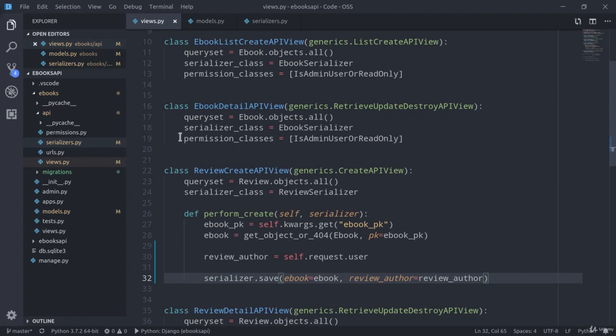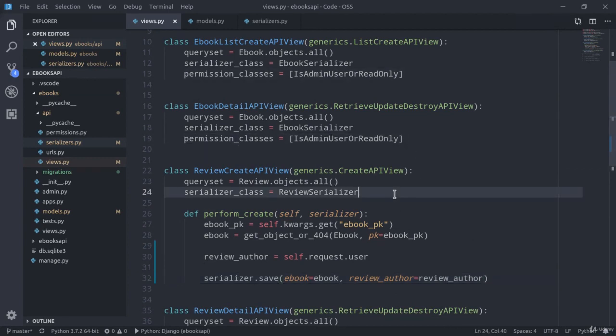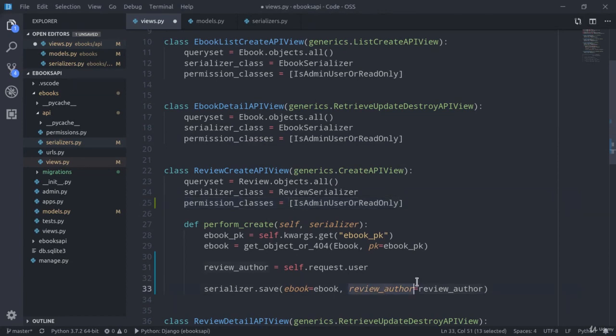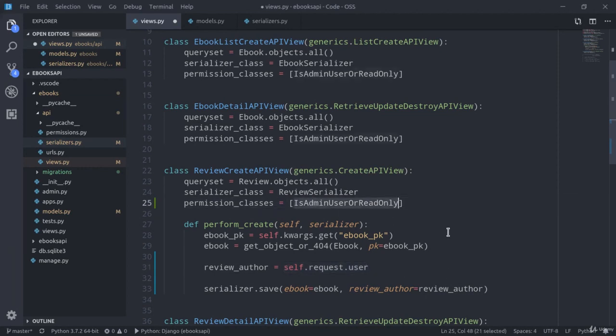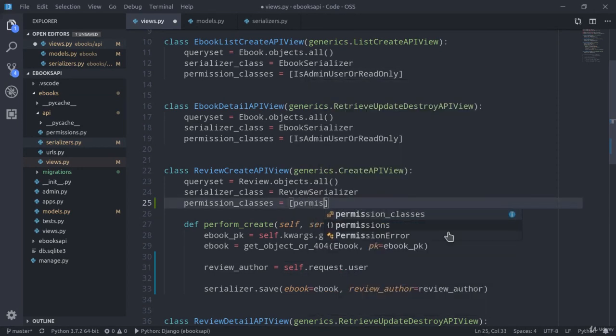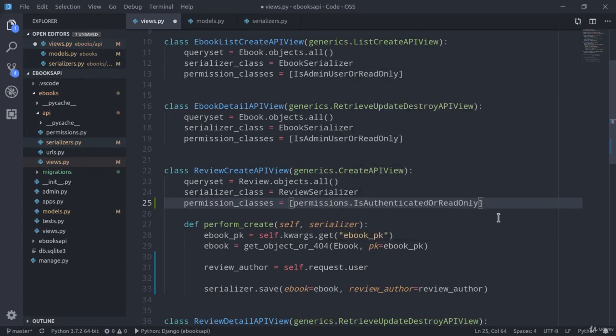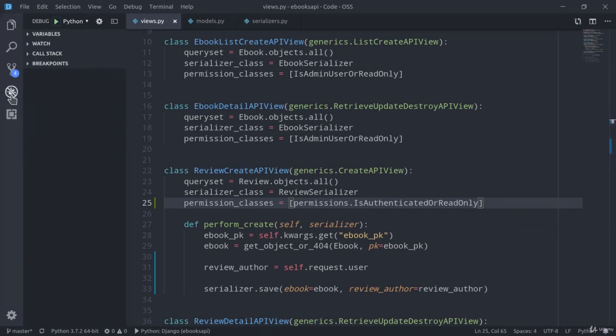We also need to set the permission_classes attribute in our ReviewCreateAPIView class, considering that this time we really need to have our user authenticated. So I'm just going to set permissions.IsAuthenticatedOrReadOnly. Let's now check the code right away.